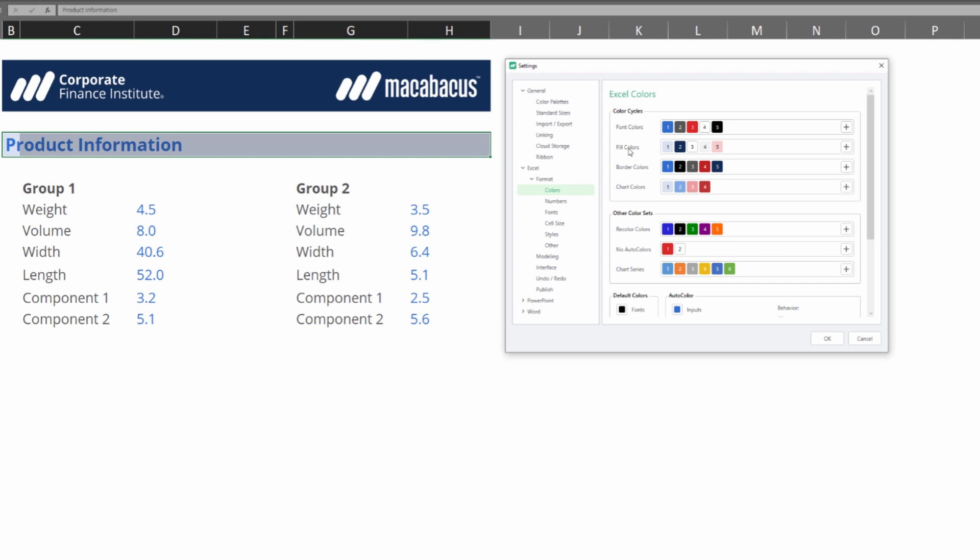We would highly recommend that you keep the number of items in these cycles to a maximum of six, because we want to be able to move through them really quickly. Another great tip is to put all the items that you're going to use the most right at the beginning of the cycle, so that you can get to them super fast without executing many keystrokes.